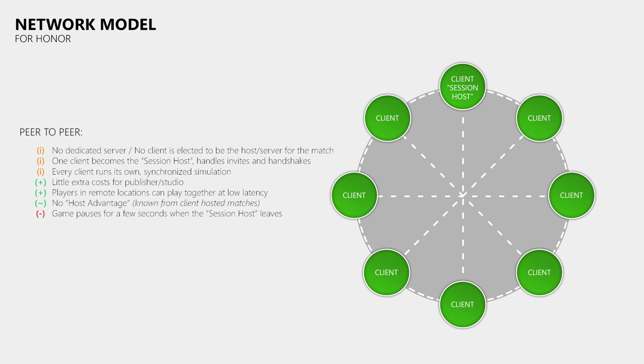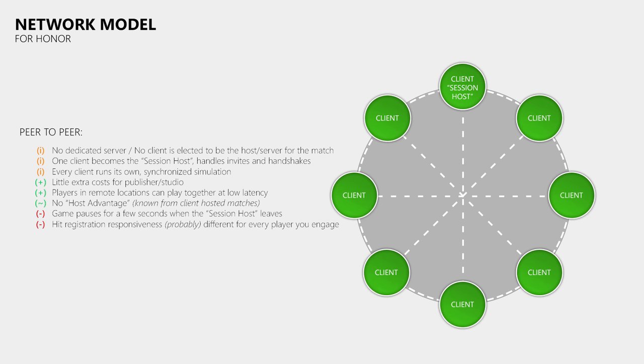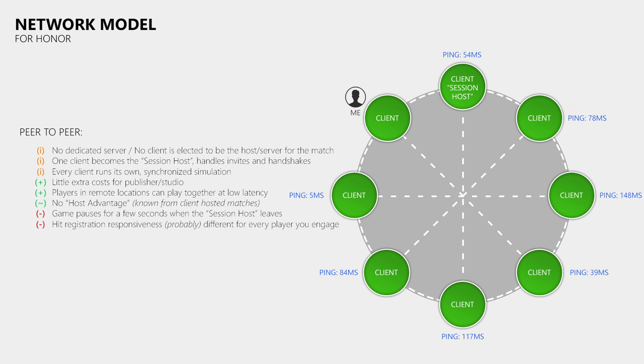Another downside is that because every client runs its own simulation, the responsiveness of the hit registration will probably also vary depending on the ping of the player you engage. So when you fight a player to which you have a ping of 5ms, then the hit registration might feel better than when you engage a player to which you have a ping of 148ms. This is one of the things that I want to test more once I get back from Belgium.